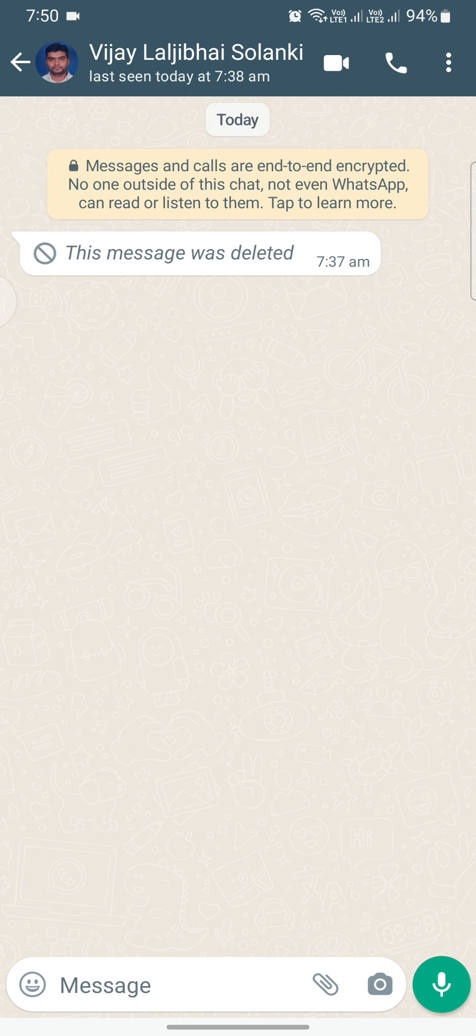Alright, as you can see a message has been deleted. Let's get straight to the point. We will be accessing notification history on your Android device to retrieve those deleted messages.